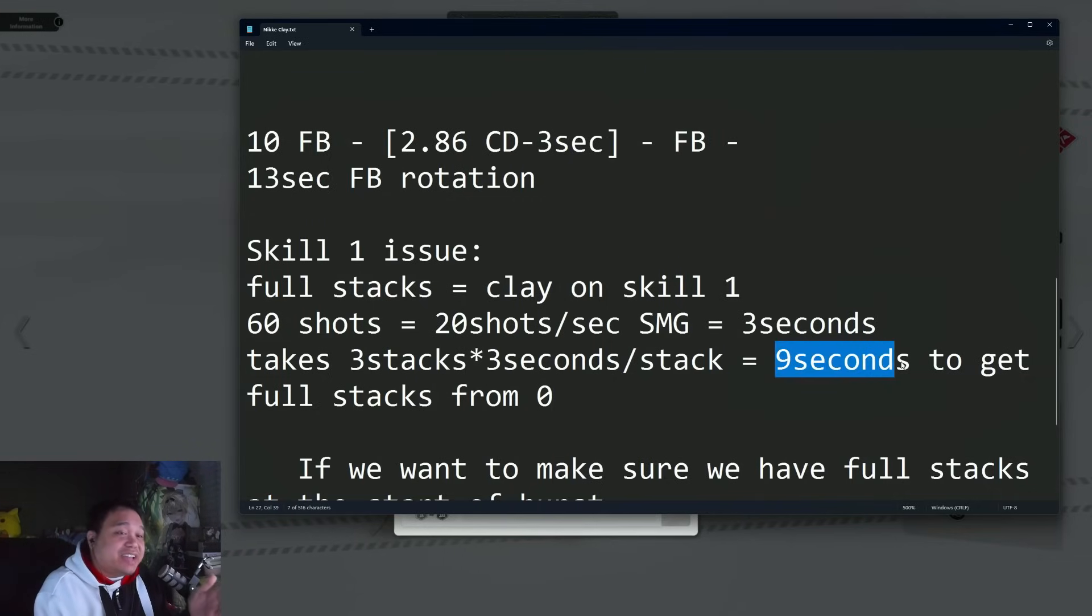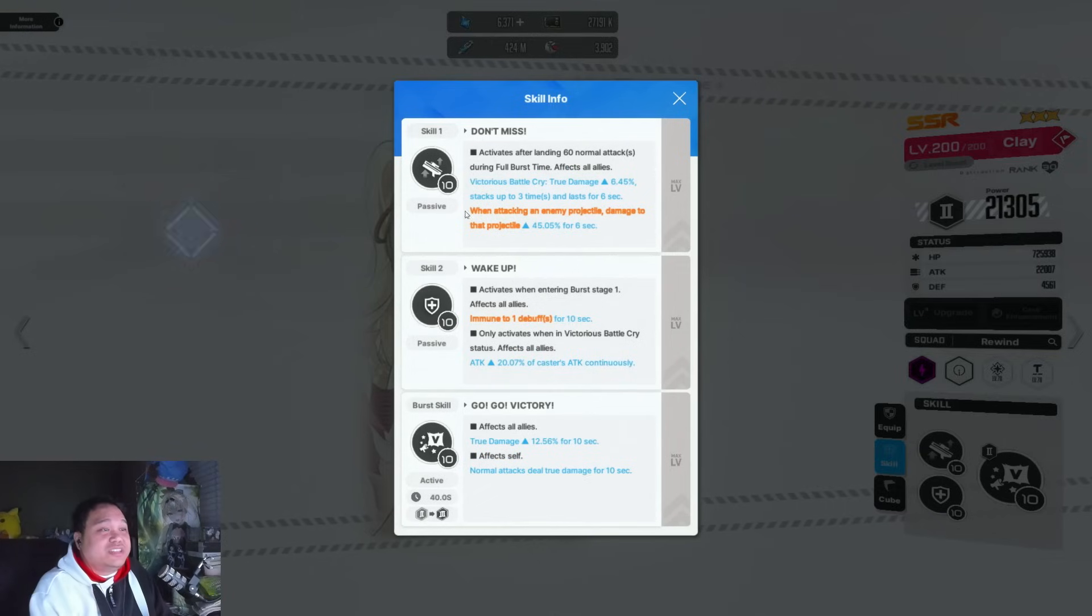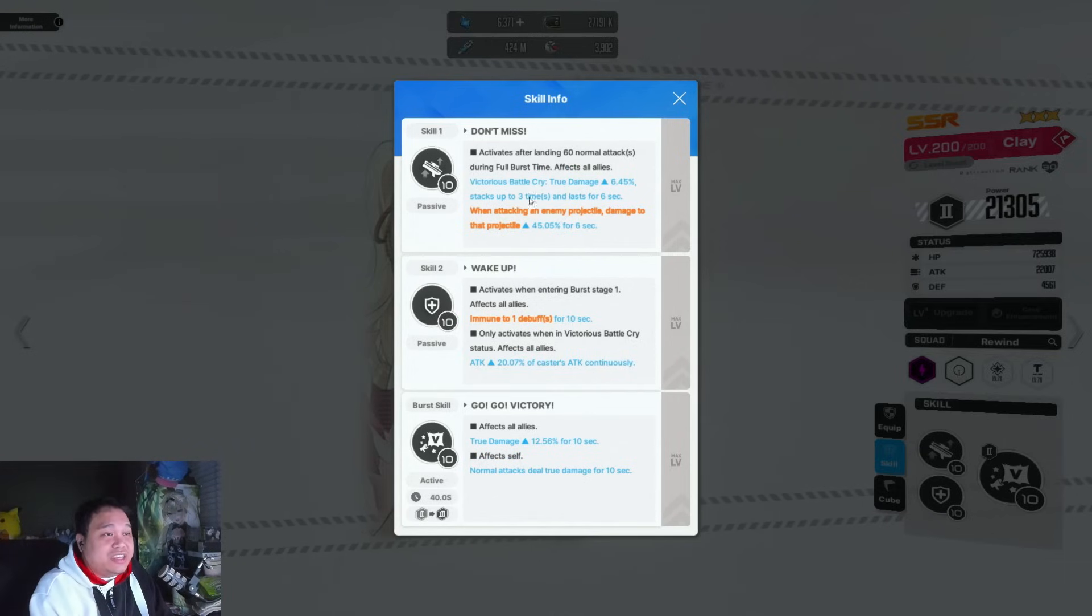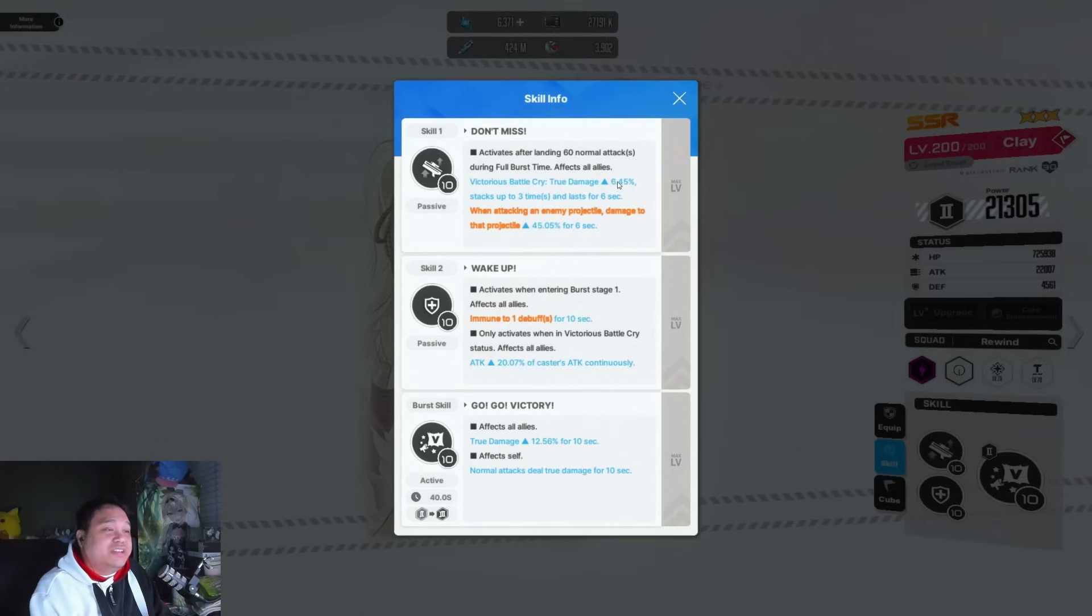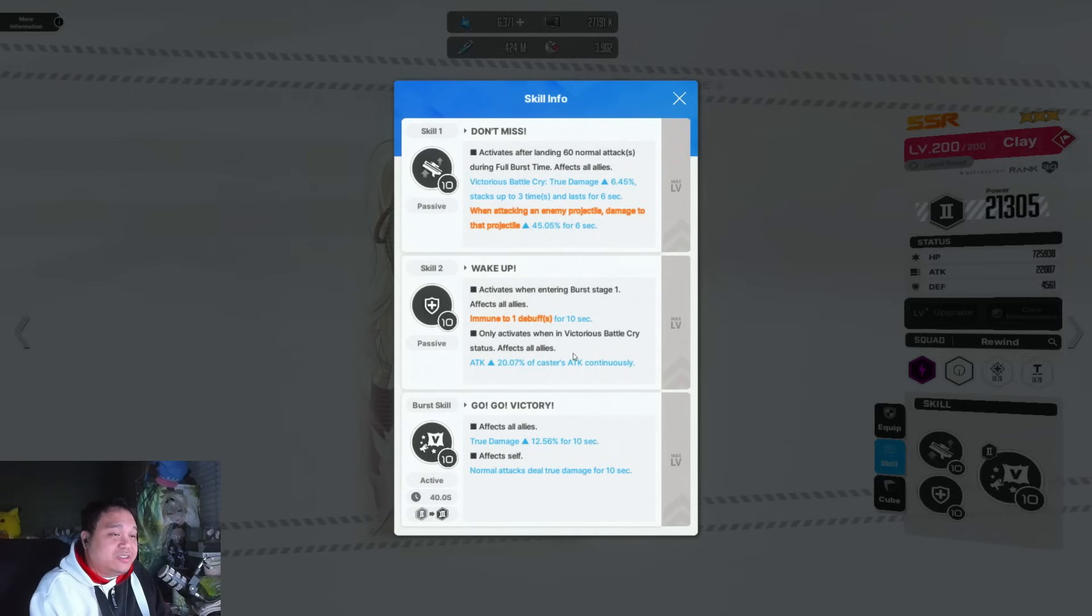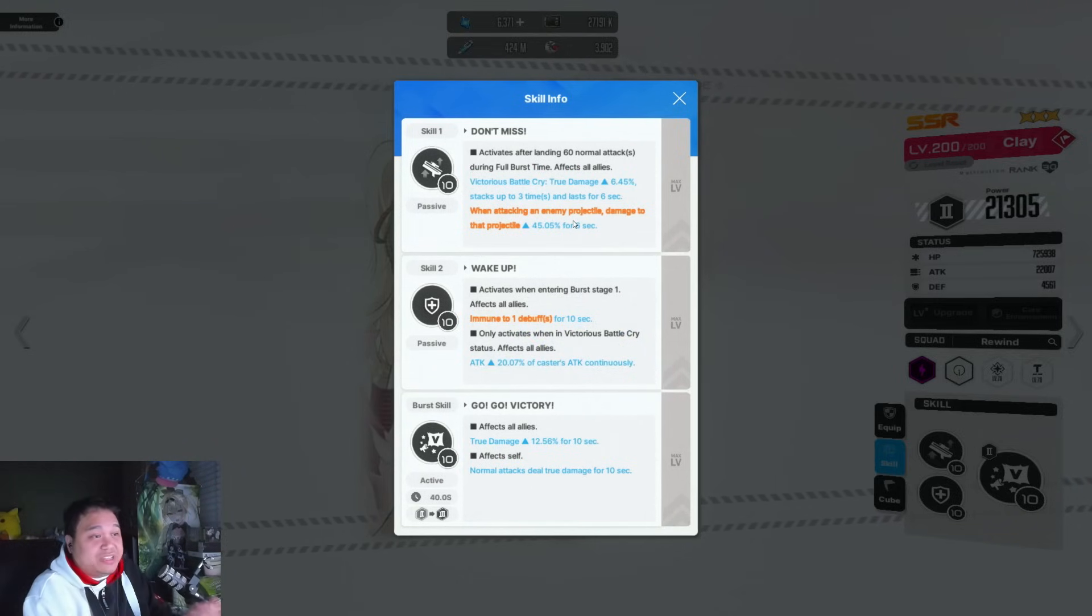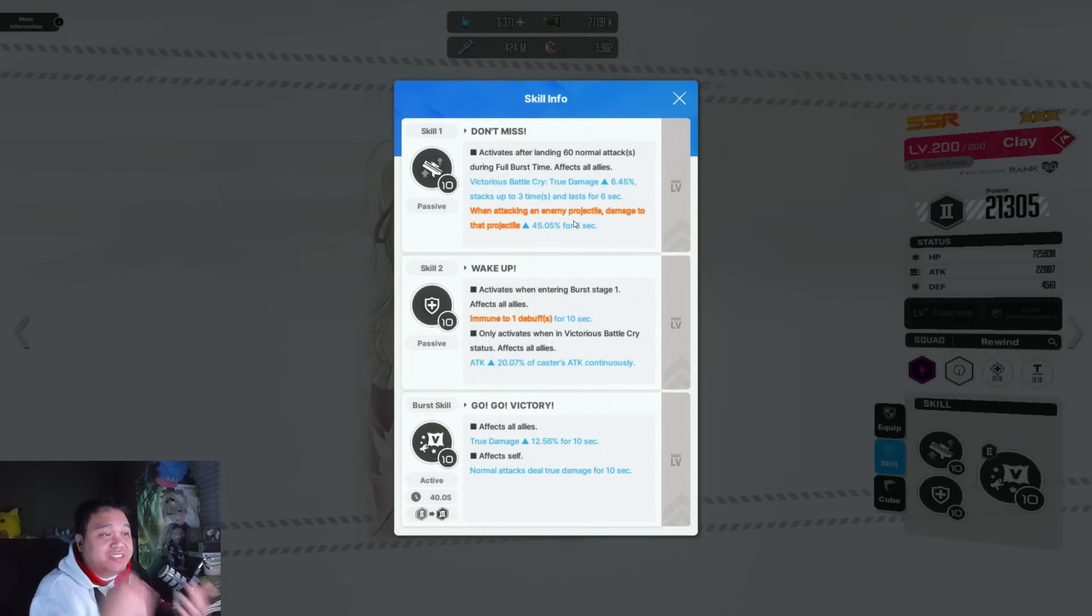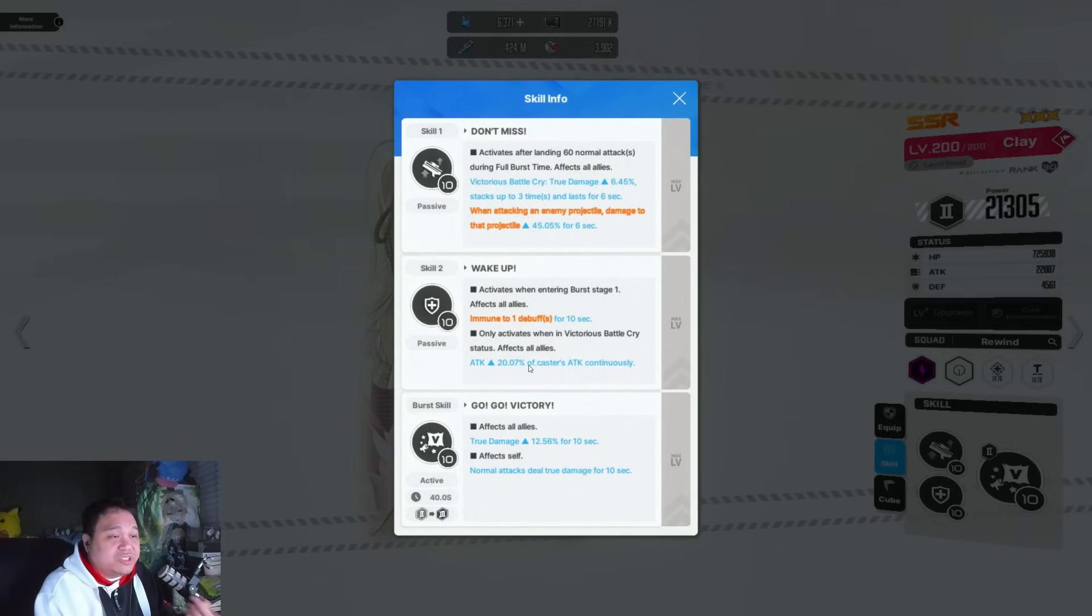Skill one is the true damage buff. For skill two, you only need one stack, so it takes at least three seconds before you get the skill two, which is the attack increase.